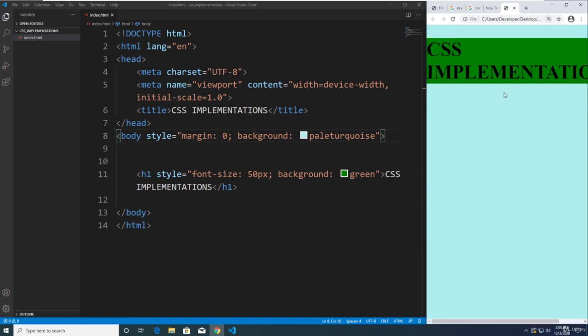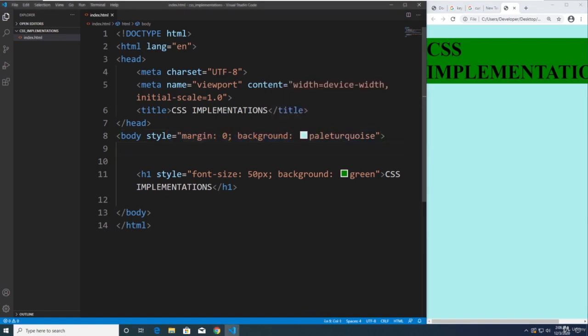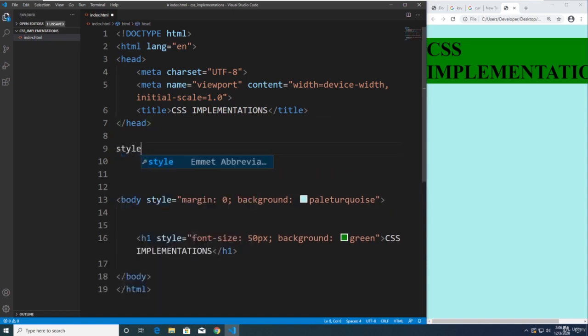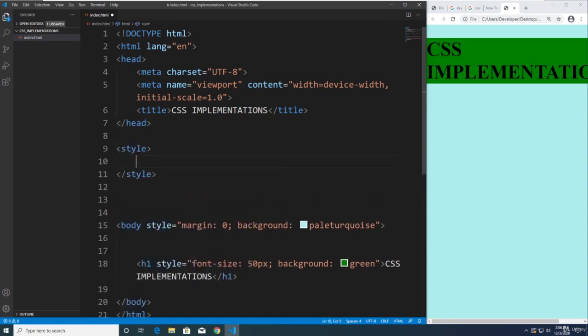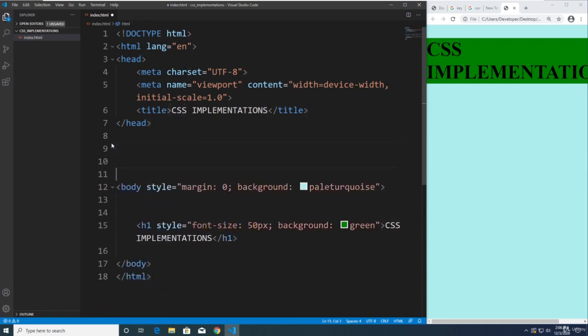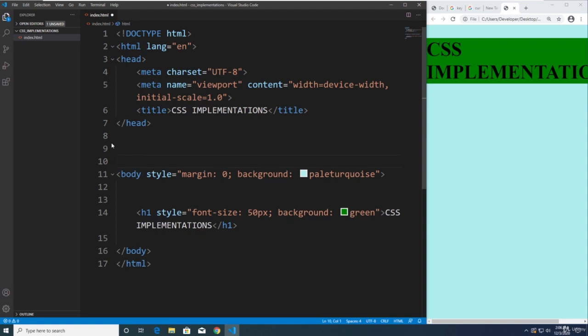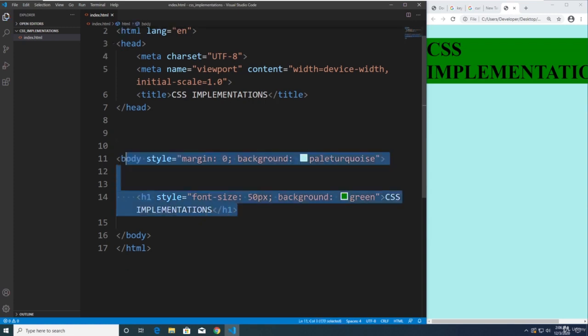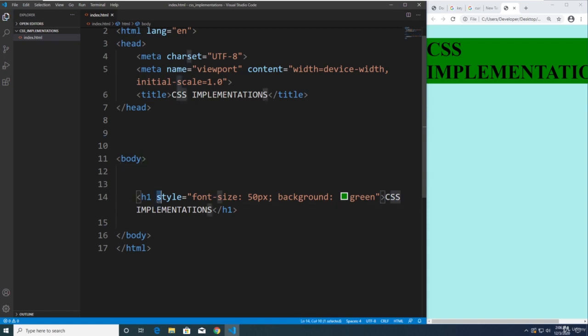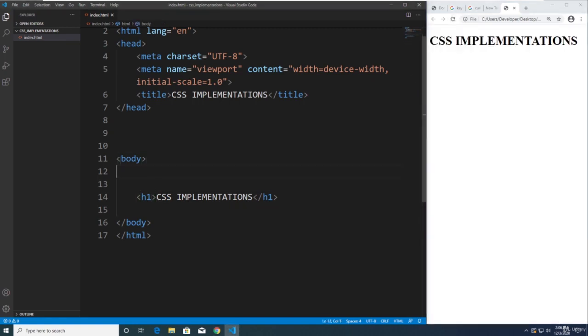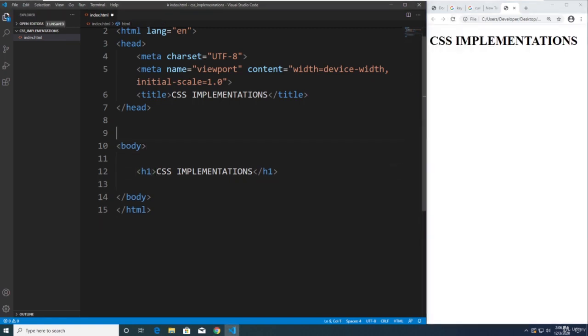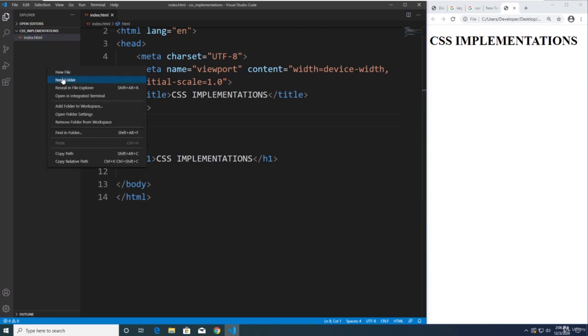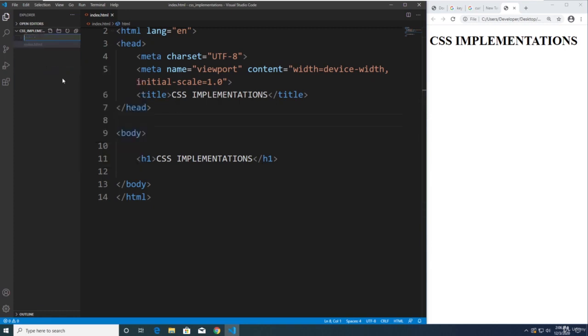So we have, this one is within the style tag. And we also talked about the internal CSS by putting the style tag here. And you will type all the styles in between these tags. And the last one is considered the best practice. Let's get rid of everything here. I'm going to erase this.